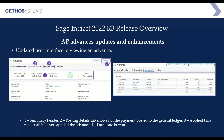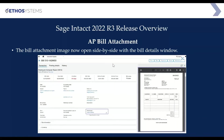You can also duplicate an advance. So if you're doing the same type of advance over and over for a vendor, you can duplicate an existing one and it will pull in the same information — who the vendor is, the coding, etc. — so you don't have to re-enter that.